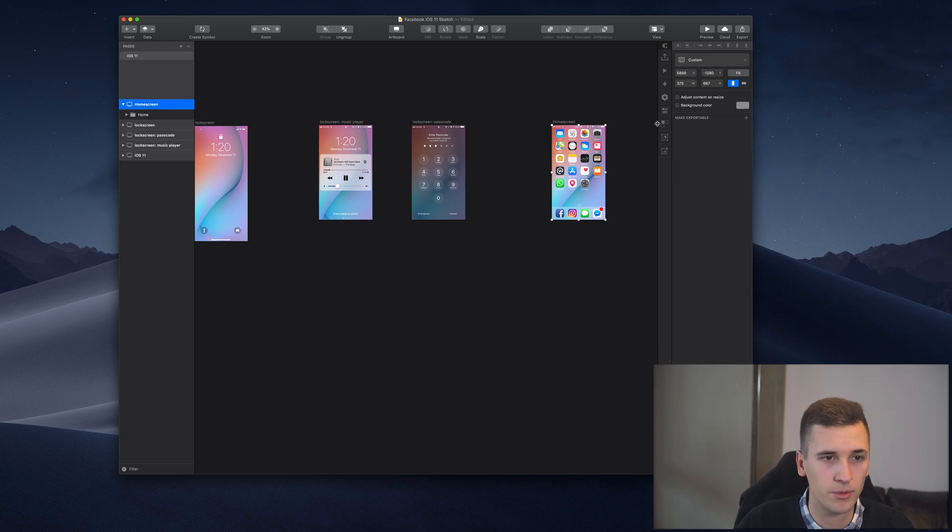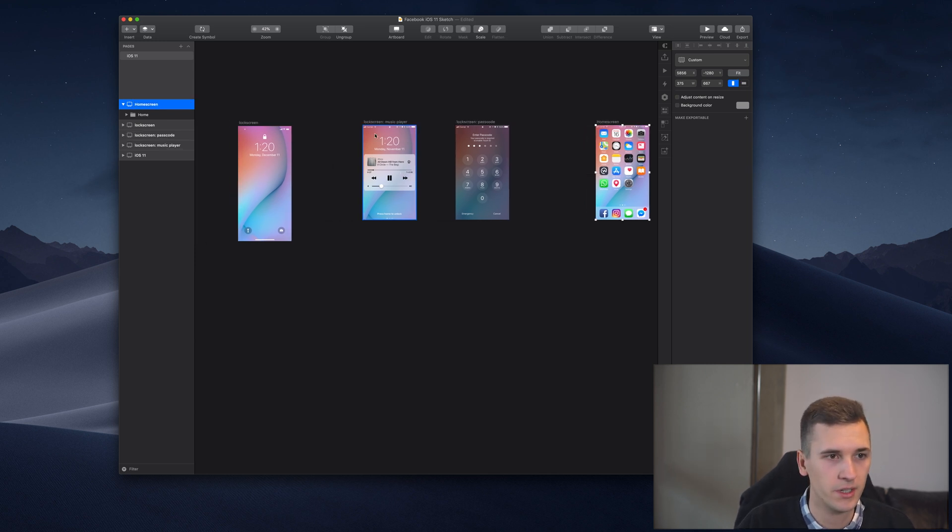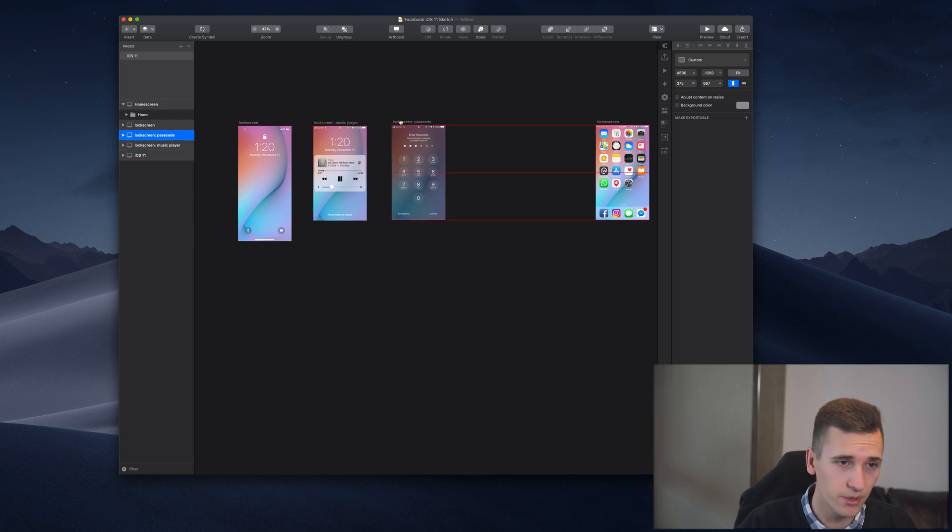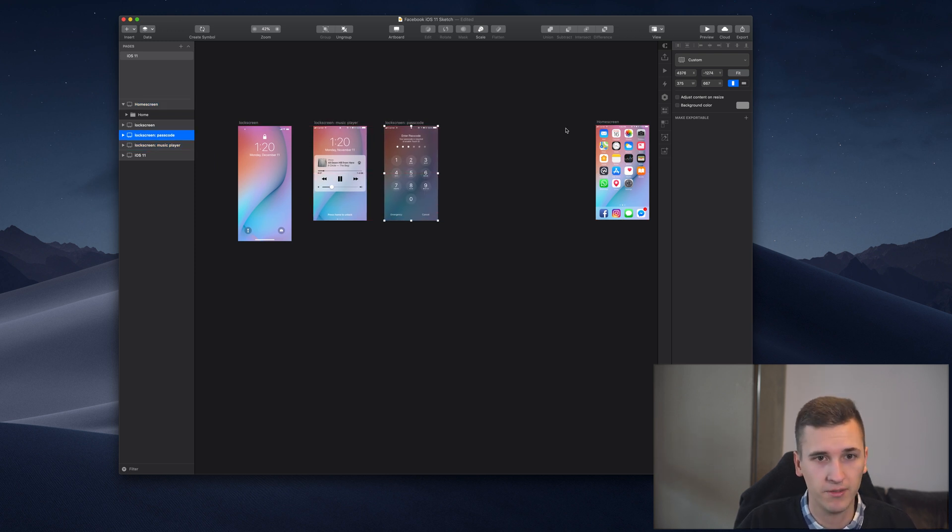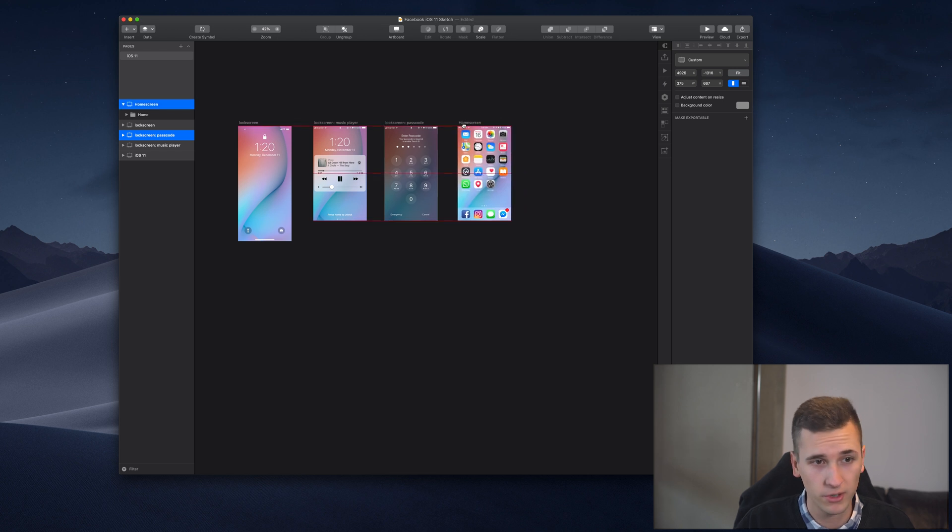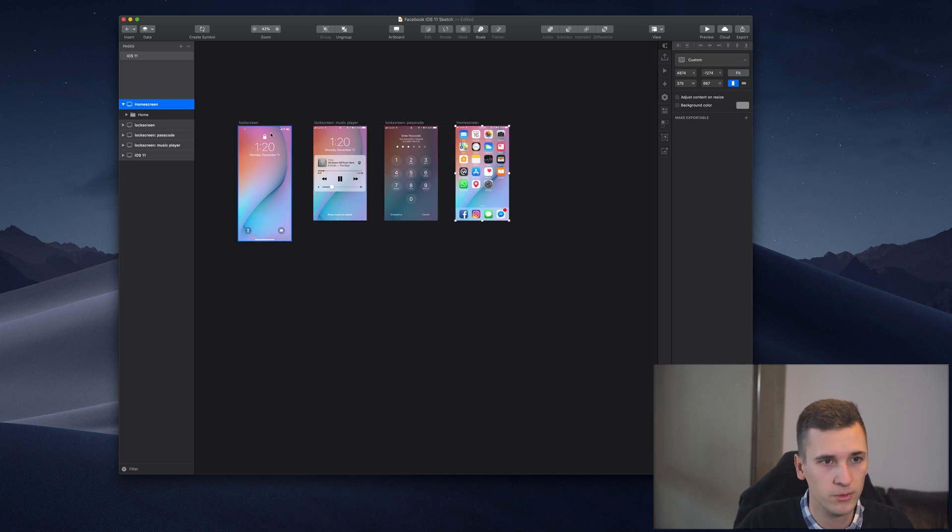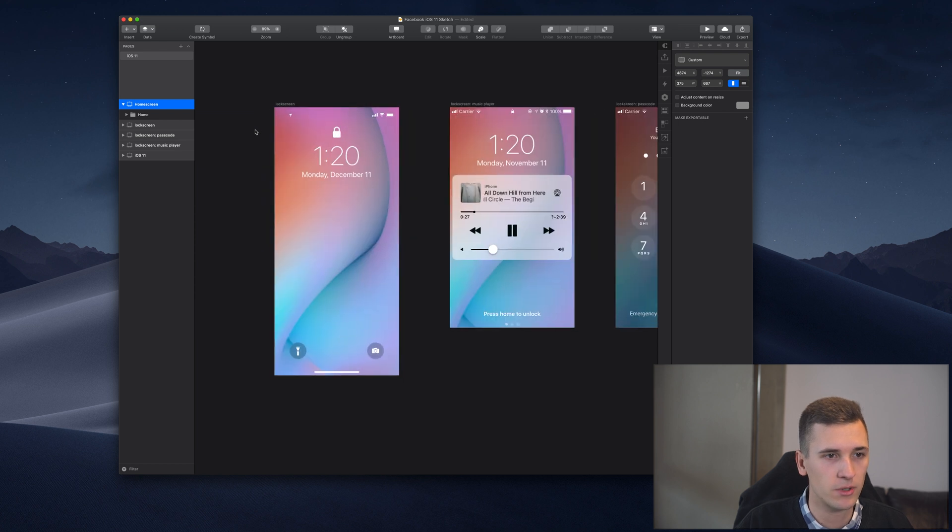Now we have our artboards and we got them prepared already, well sort of prepared because we just gave them a name so they won't override, which is already kind of good.